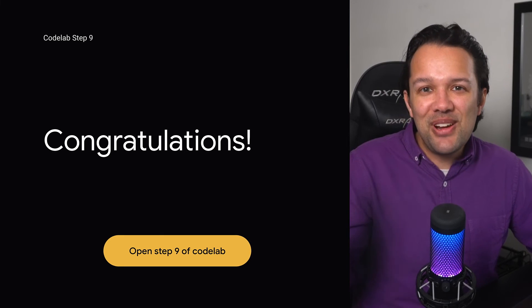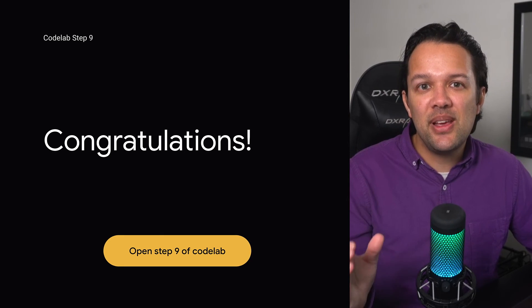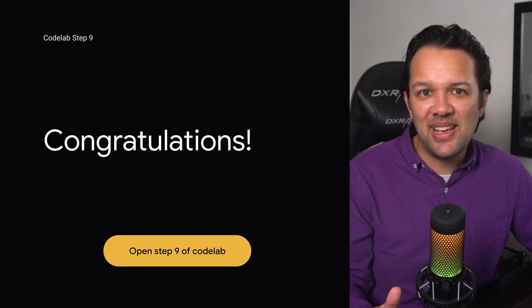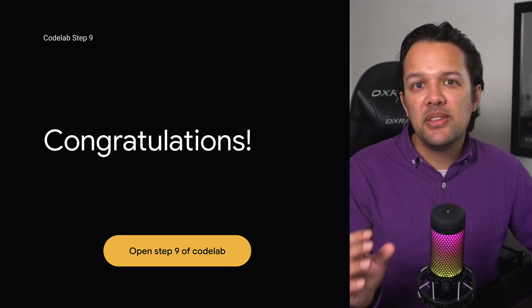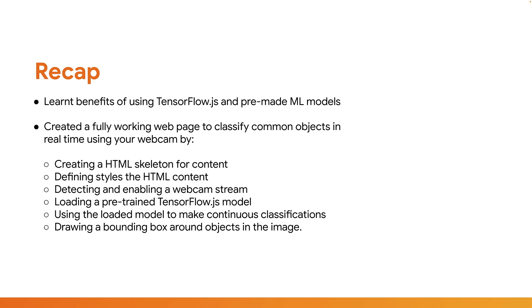So congratulations, you've just created your very first machine learning powered web application with TensorFlow.js. Now step 9 recaps what you've learnt, so let's take a look at that. In this exercise, you've learnt the benefits of using TensorFlow.js pre-made models, and created a fully working web app that utilises one of them to classify common objects in real-time using your webcam. This involves you creating a HTML skeleton for the content, defining styles for the HTML elements, detecting and enabling a webcam stream, loading a pre-trained TensorFlow.js model, and then using that model to make continuous classifications on the video data from the webcam, and finally drawing bounding boxes around the found objects in the image.